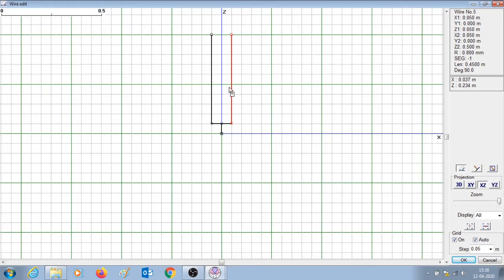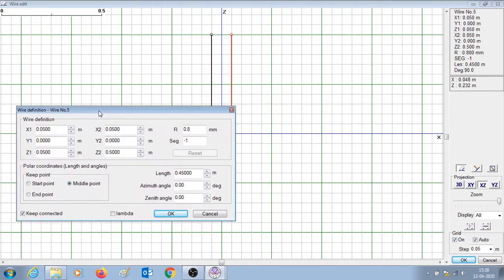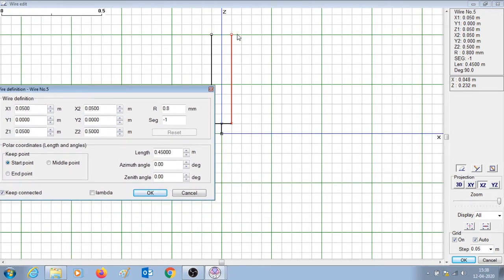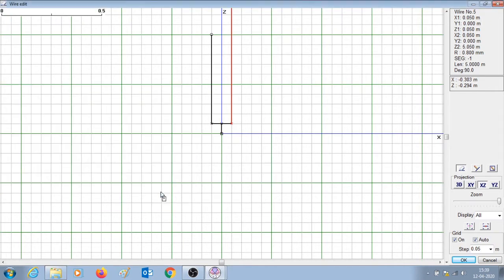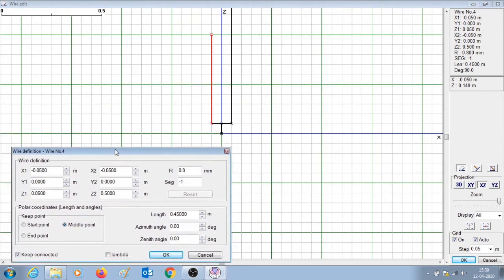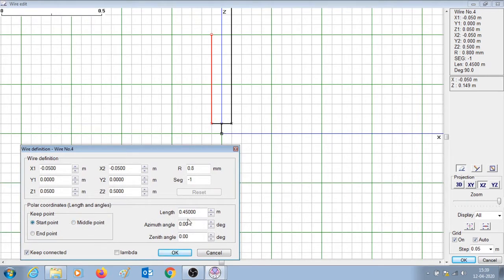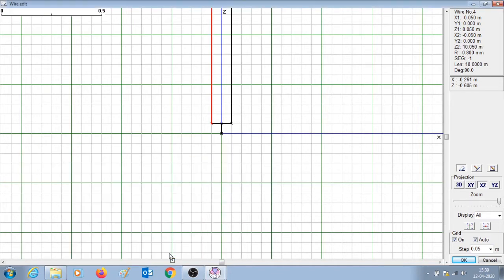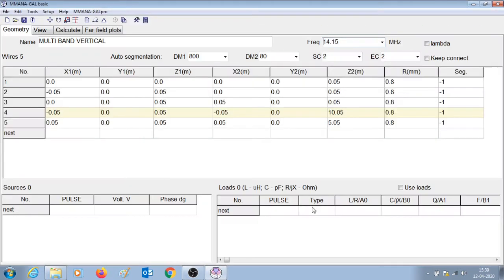By right-clicking and going to wire definition and selecting start point, this will keep the start point as it is and increase the length in another direction. We are going to make this the wire element for 20 meter band, so the quarter wavelength of 20 meter band is 5.5, so we are going to make the length of that wire element 5 meters. For the other element, right-click, go to wire definition, select start point to keep, and change it to 10 meters because the quarter wavelength of 40 meter band is 10 meters.